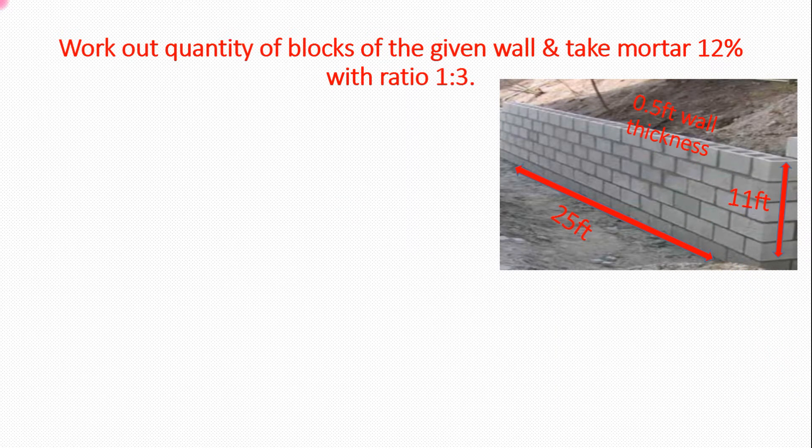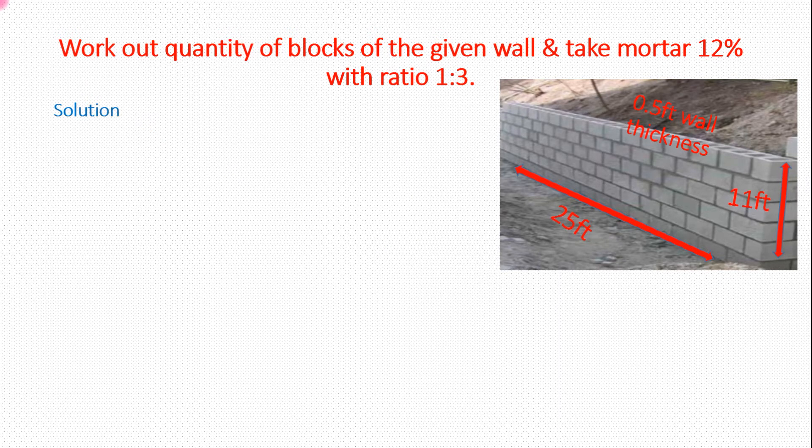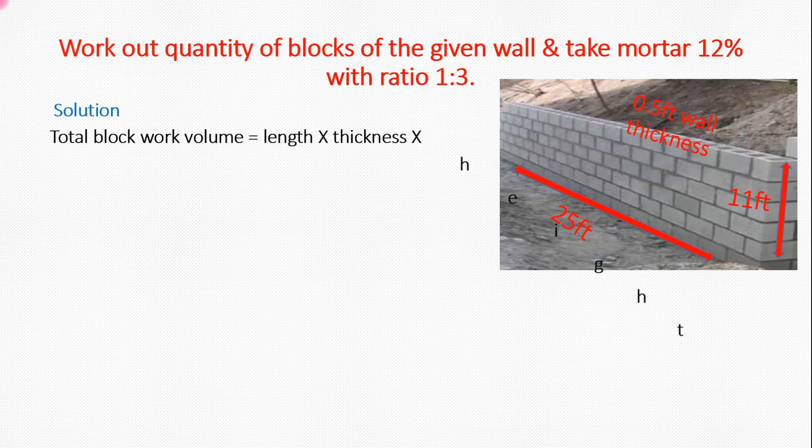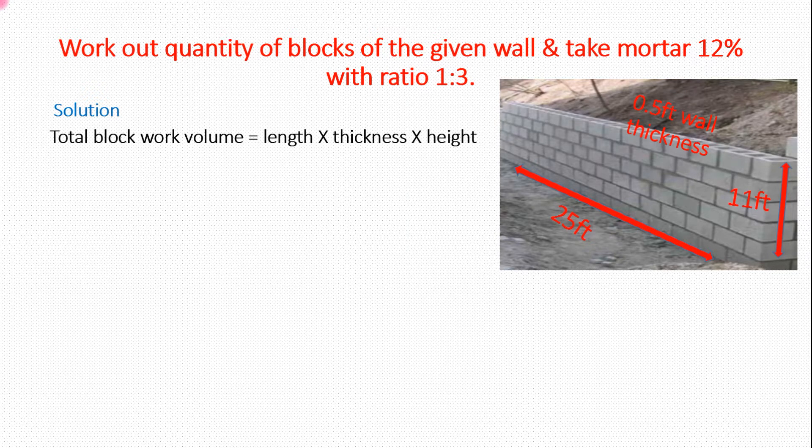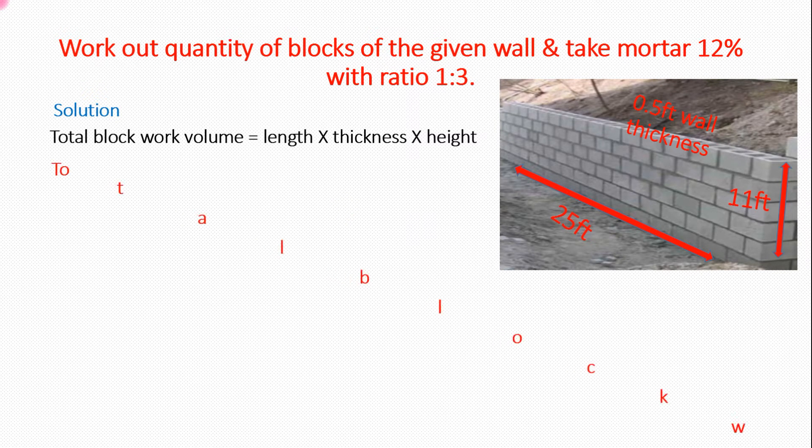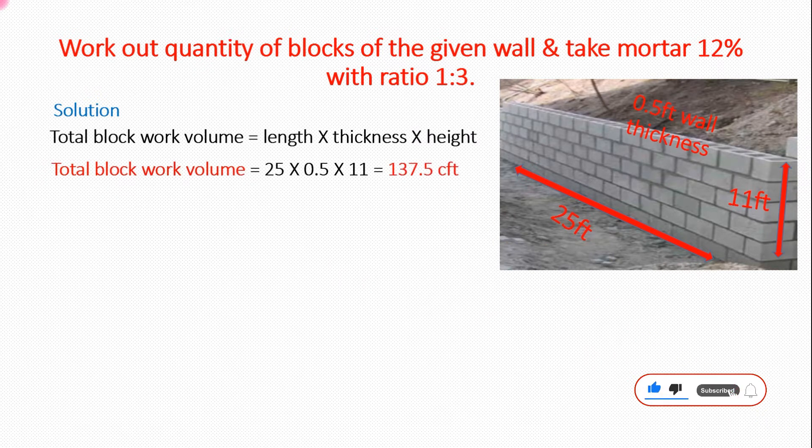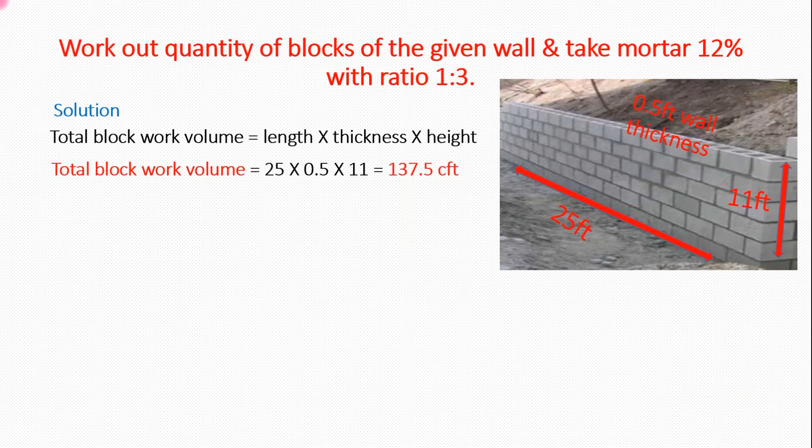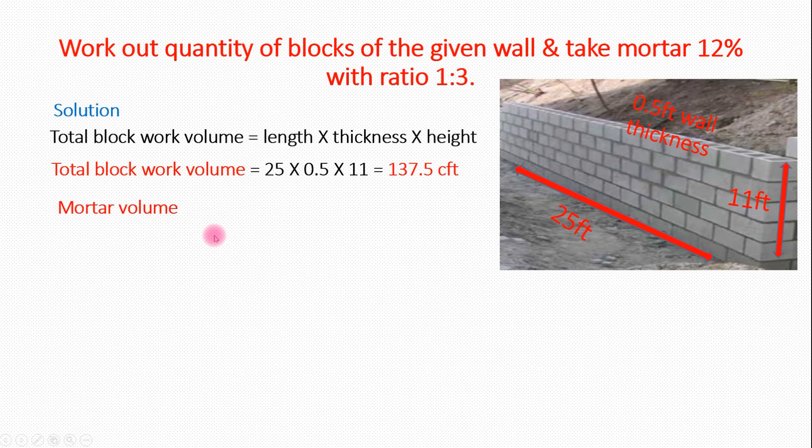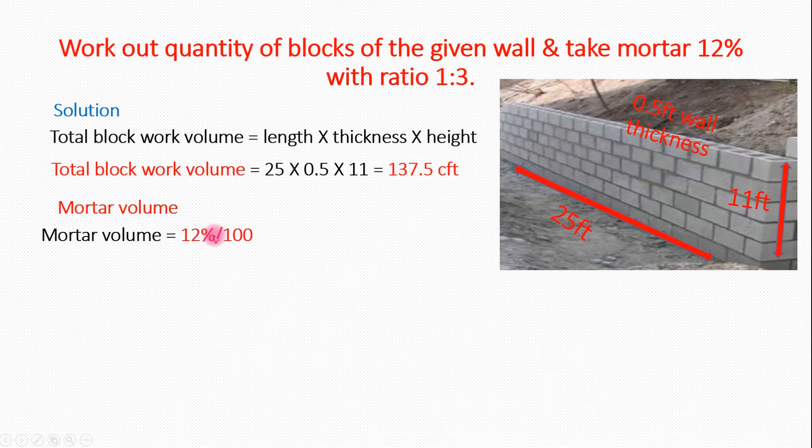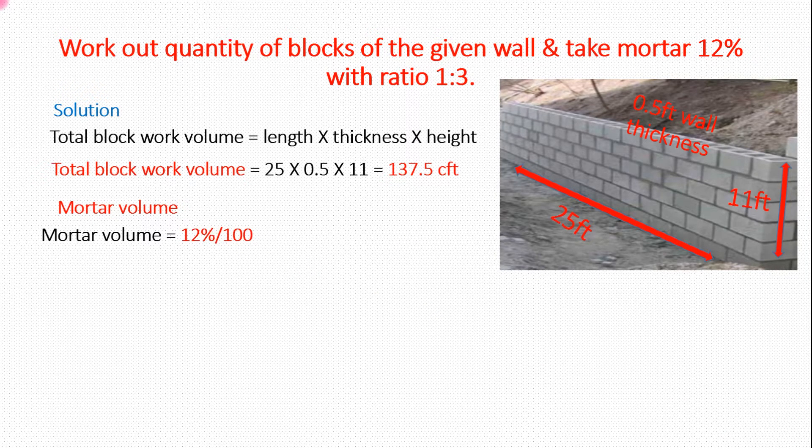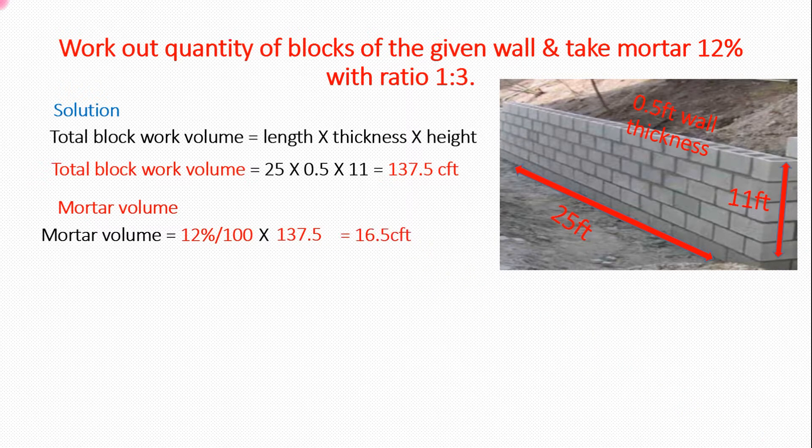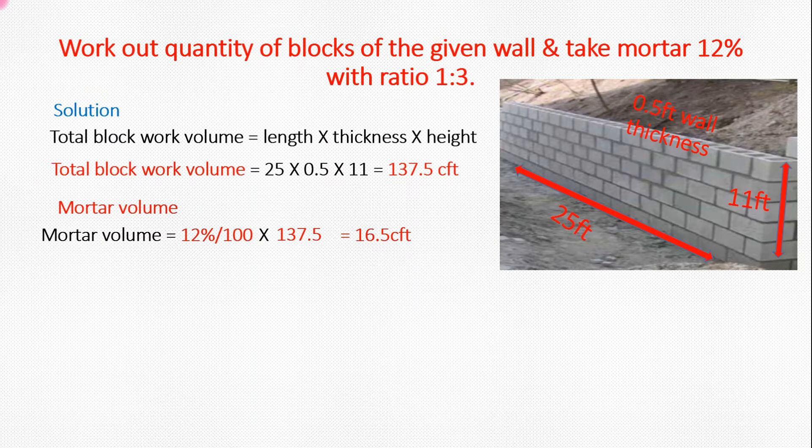Solution here: total block work volume, we multiply these three dimensions which gives 137.5 cubic feet volume of total wall. What is our volume? We add 12%, this value 16.5 cubic feet mortar.